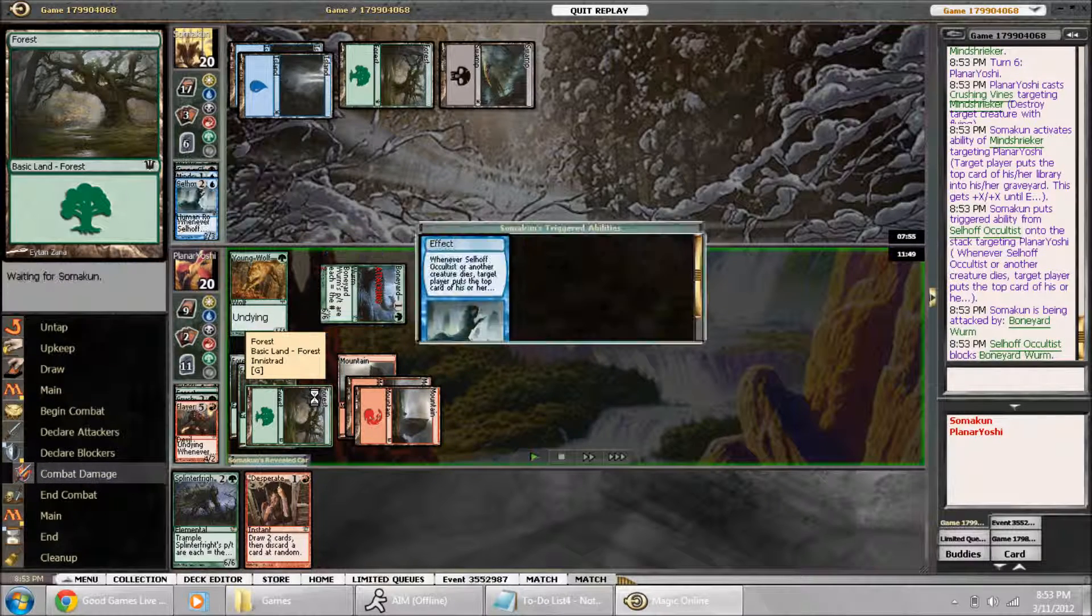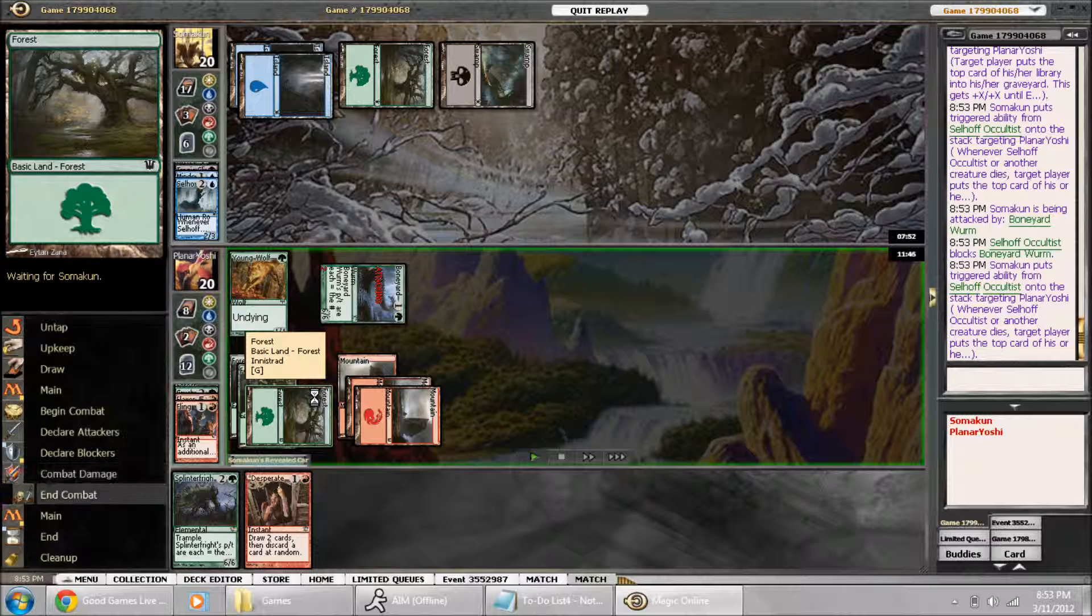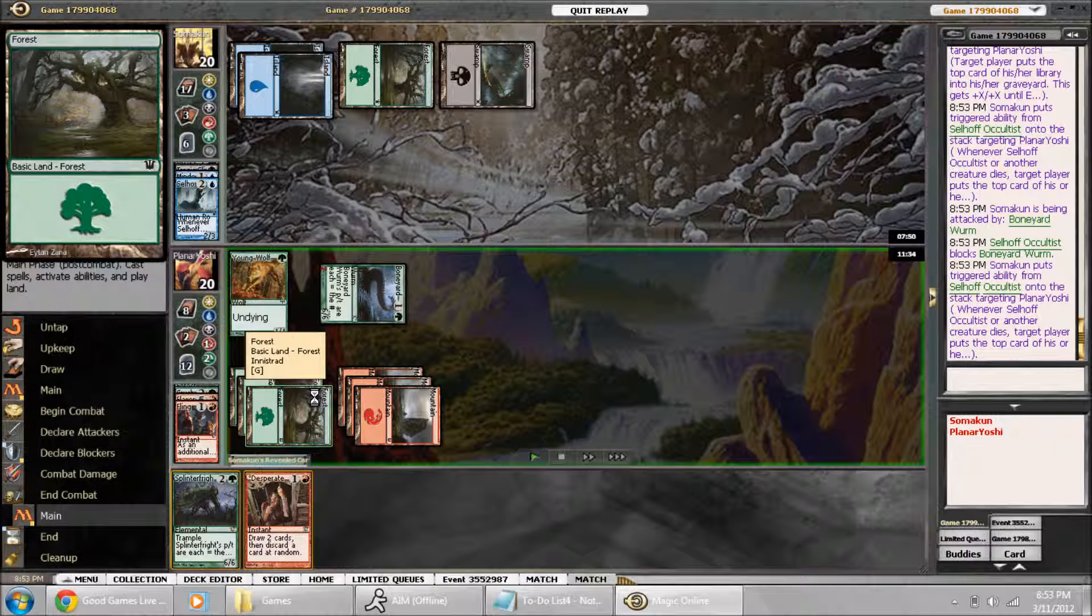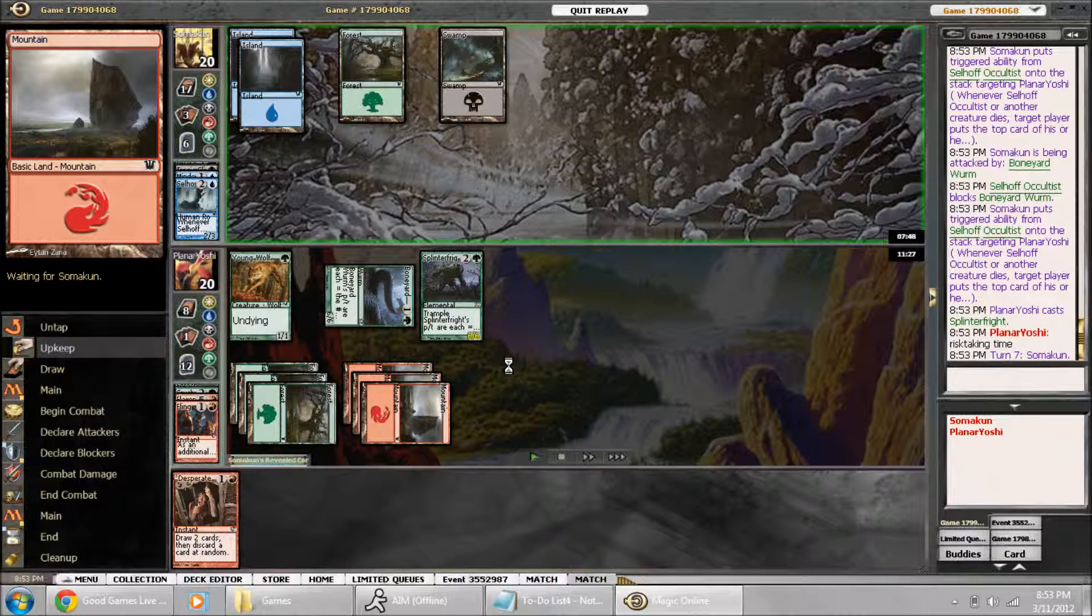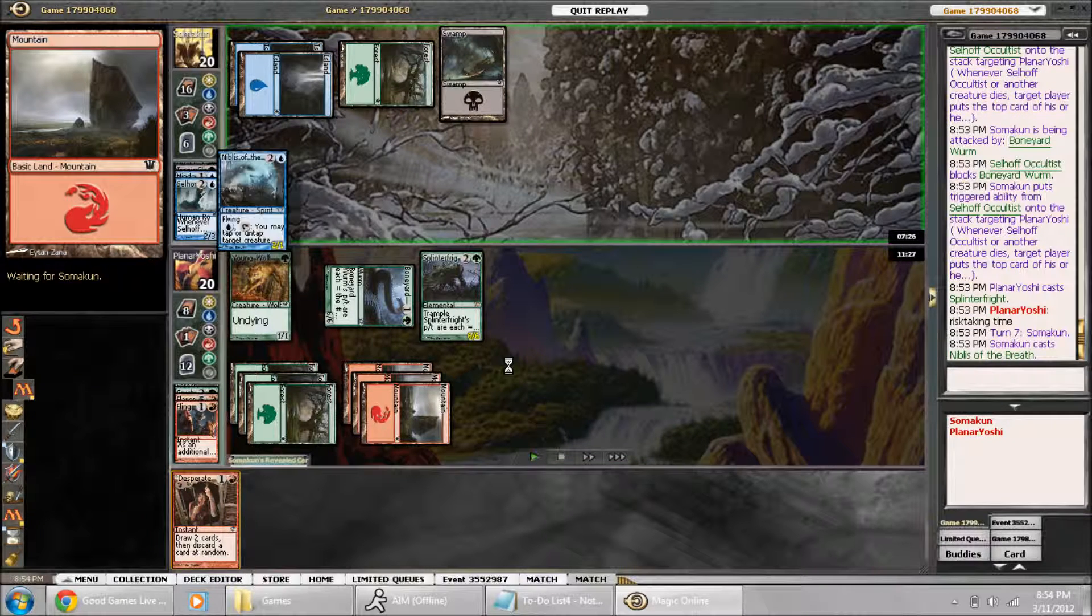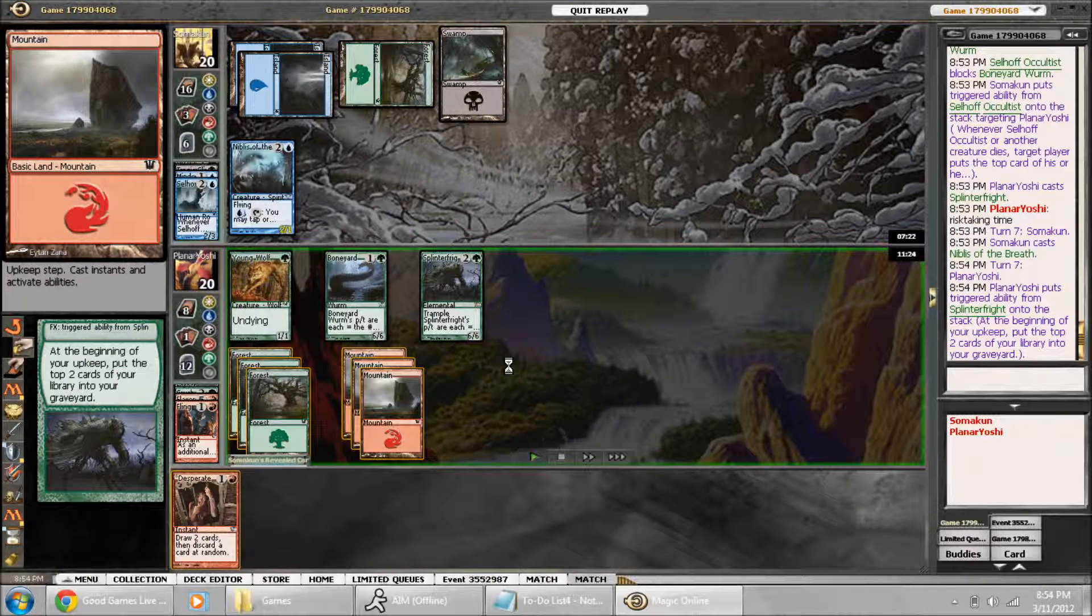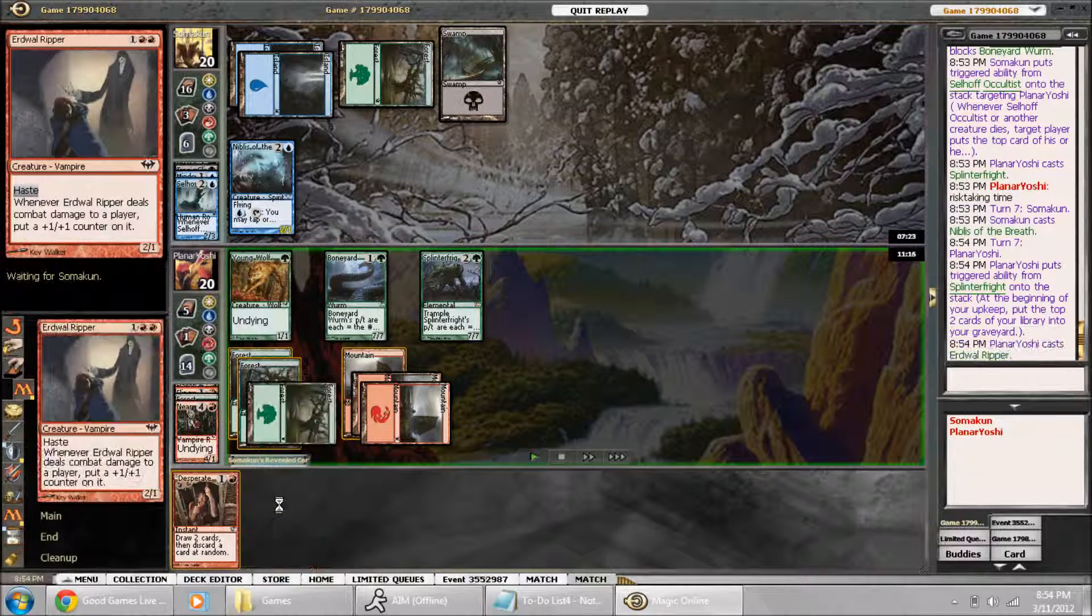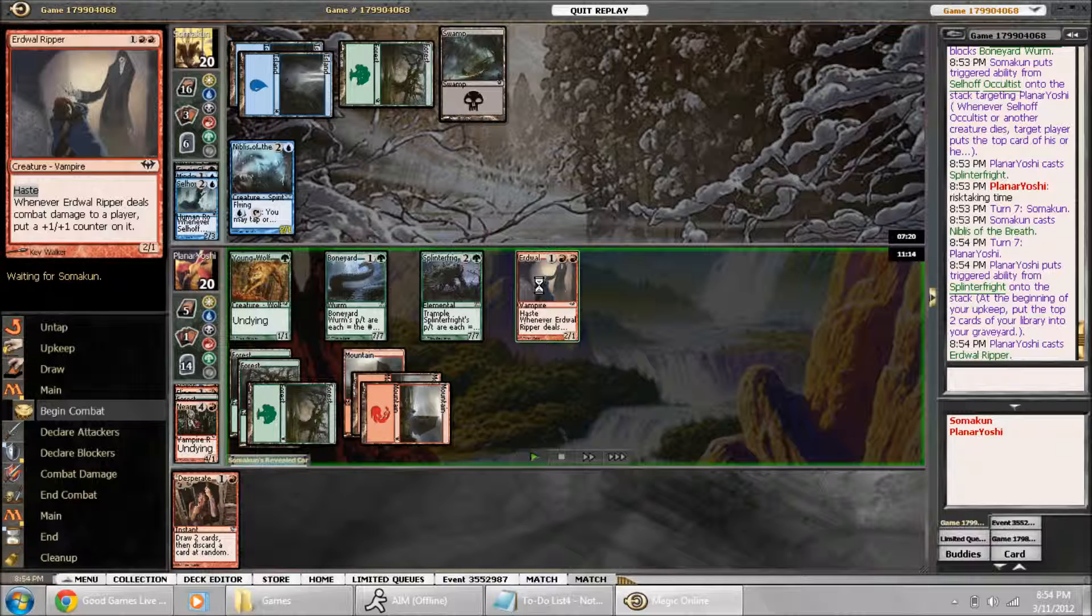And I force him to chump. Selhoff Occultist eats 10 cards out of my library. So I play Splinter Fright. And he has this 2-1 flier. I actually draw a really good card, the 2-1 with haste that we sideboarded in.